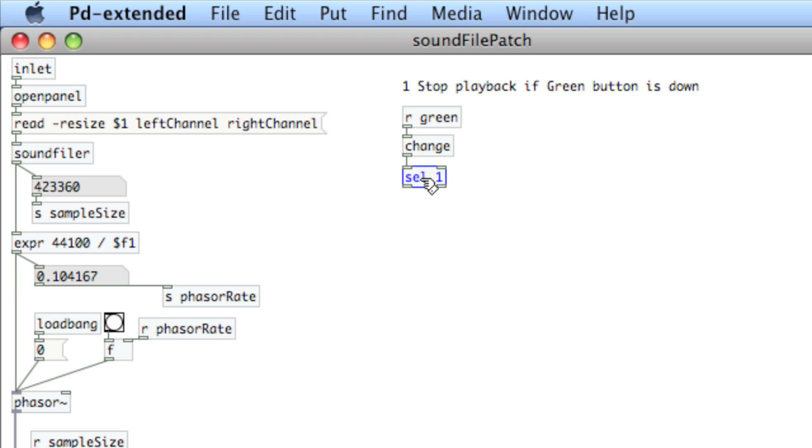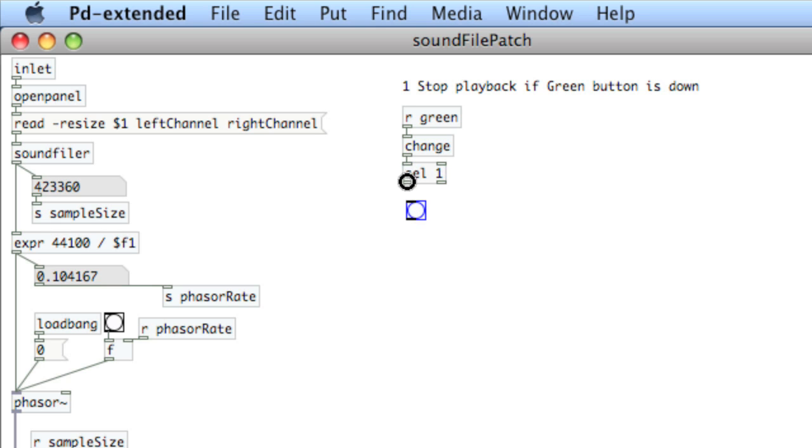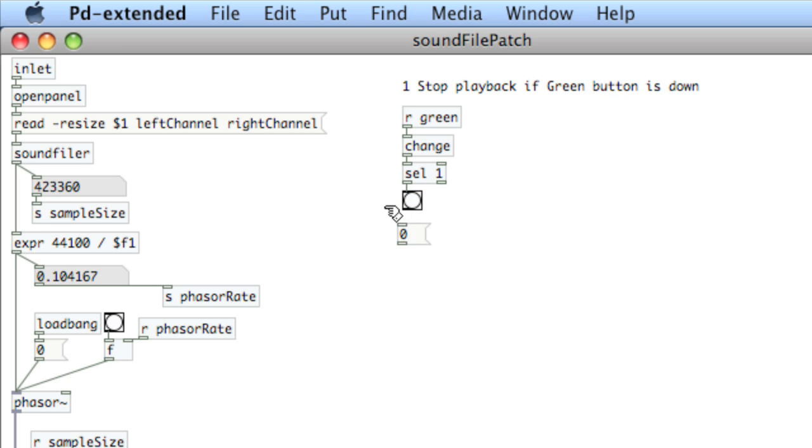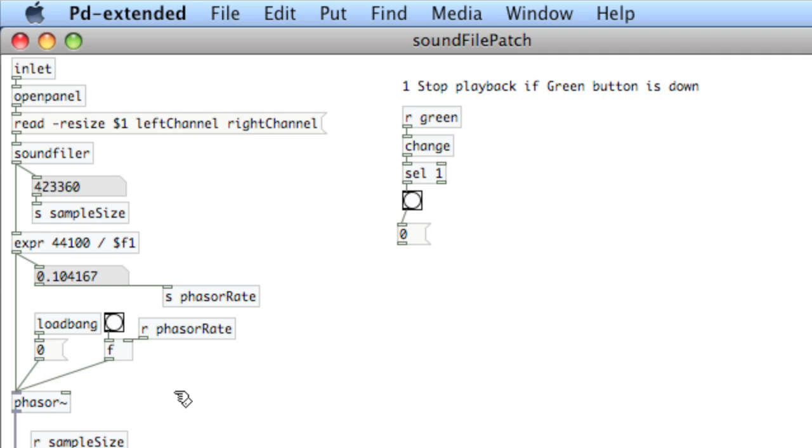So what we're going to do is use these two outlets from select to code the zero to be okay, or the one rather that is it's down to be stop the recording, and the zero to be start the recording. So I'll create a bang so that we can actually see this happen, visual feedback, and then a message box of zero and this will stop the recording. And in case you don't remember, the recording is stopped by sending zero to the left inlet of phaser, stops it in its current place.